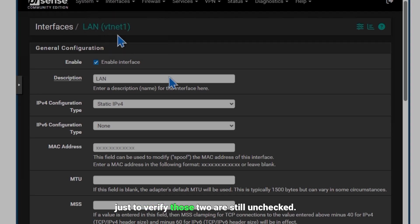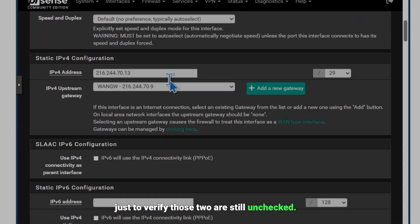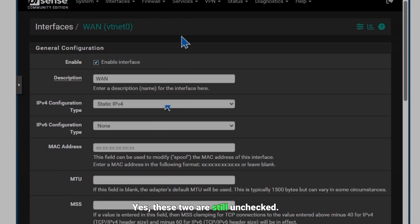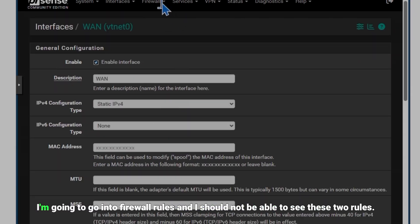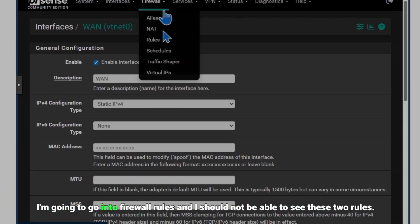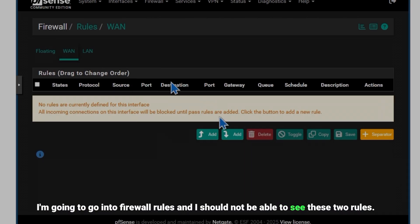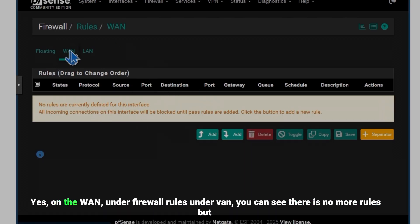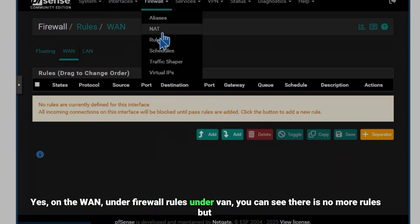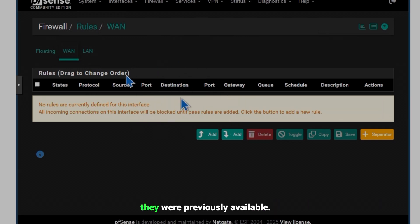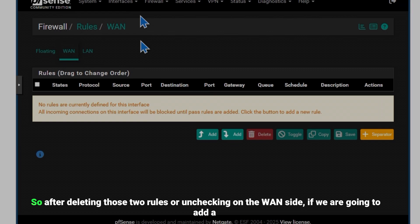Yes, these two are still unchecked so I'm going to go into Firewall Rules and I should not be able to see these two rules. Yes, under Firewall Rules under WAN you can see there is no more rules. They were previously available. Okay, so after deleting those two rules or unchecking on the WAN side we are going to add a rule on the top of everything.